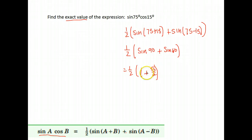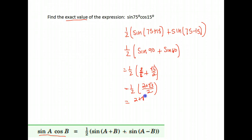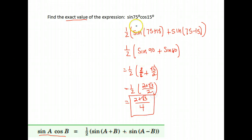We need to get a common denominator and add. So 1 is the same as 2 over 2. That means we have one-half of (2 plus the square root of 3) all over 2. Then we multiply: 1 times the numerator is just 2 plus the square root of 3, and in the denominator 2 times 2 is 4. So the exact value of sine 75 times cosine 15 is (2 plus the square root of 3) all over 4.